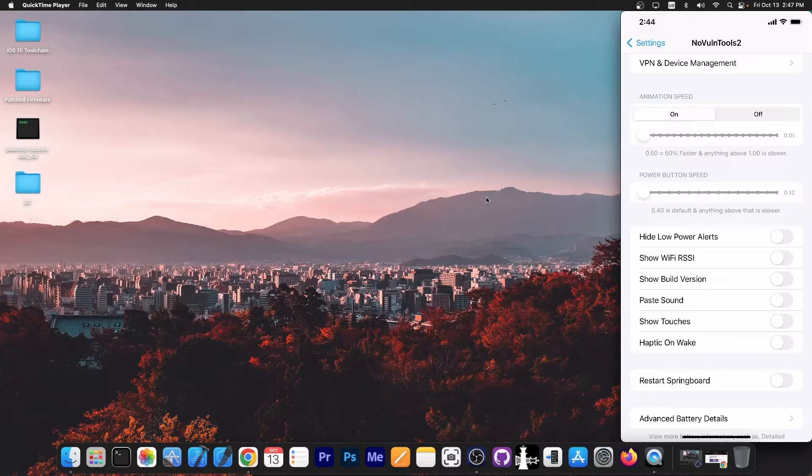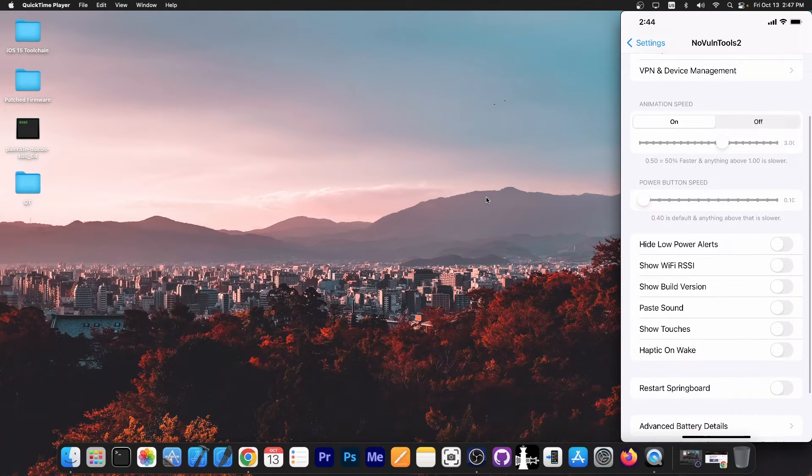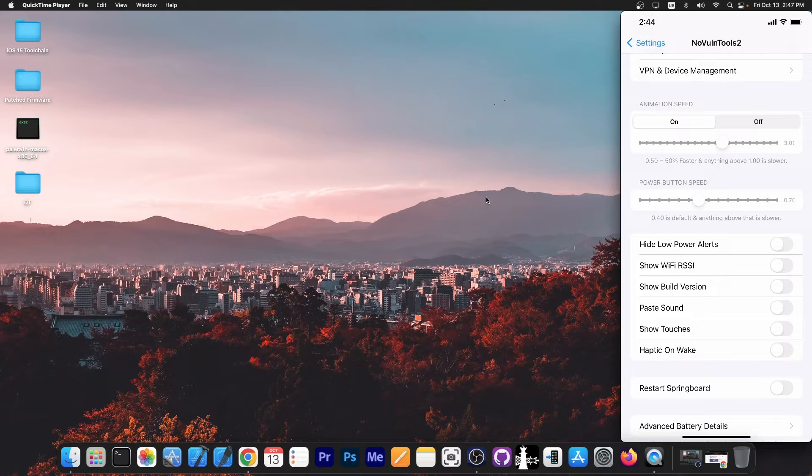For example, the animation speed, which you can turn on and customize over here. Power button speed, which you can customize over here.